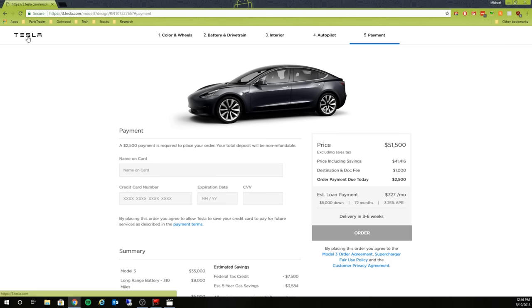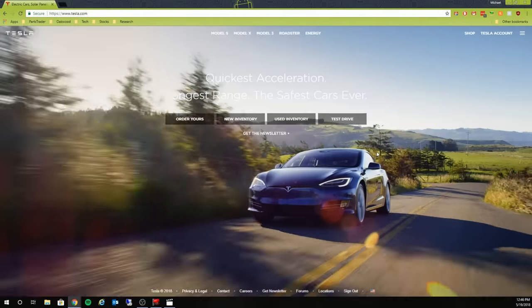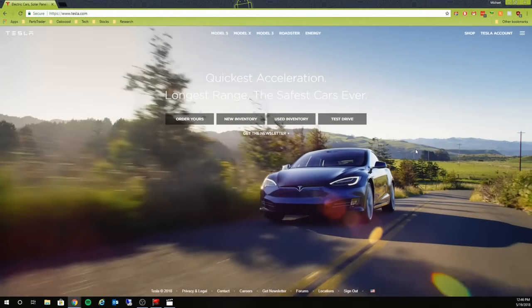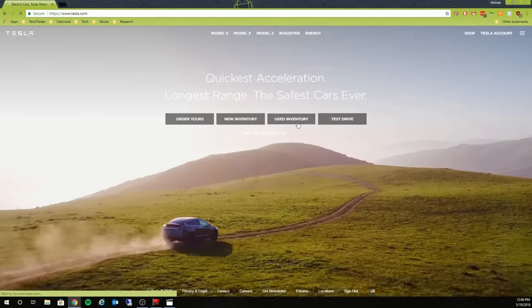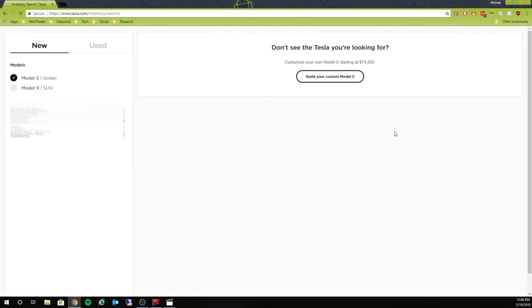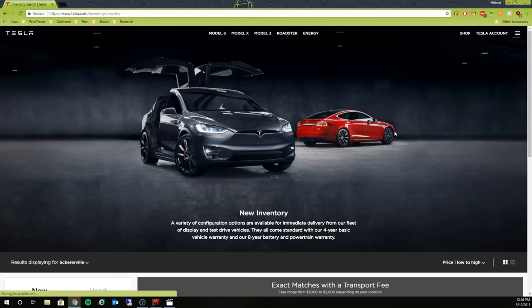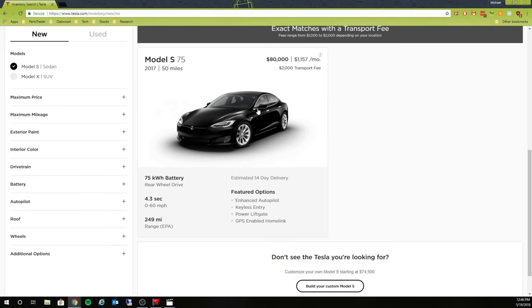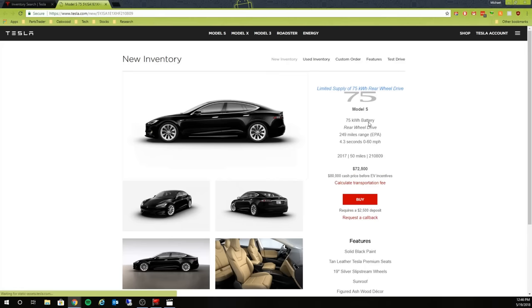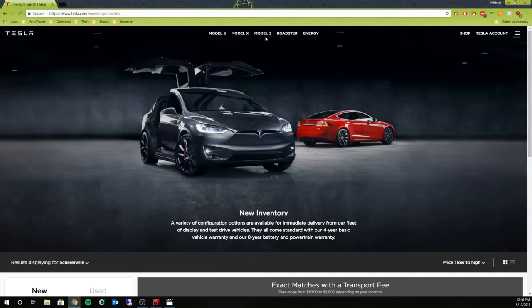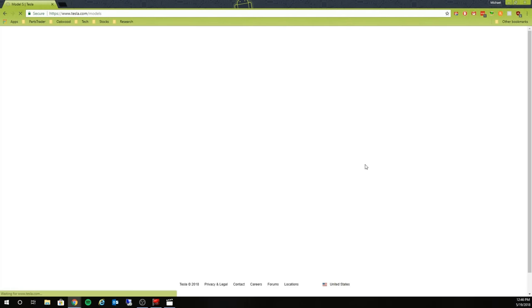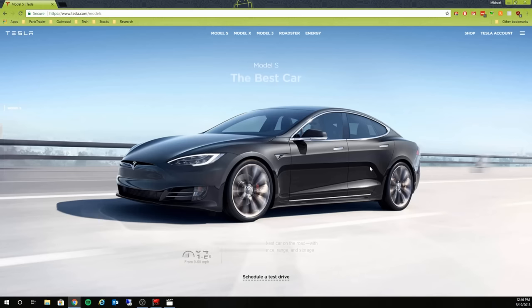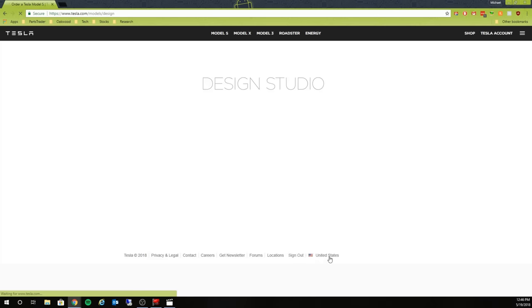Now after that dual motor comes out, chances are the dual motor is probably going to be about a $5,000 option. So if we take a look at a base Model S, let's go back actually. Model S here, we'll configure one.